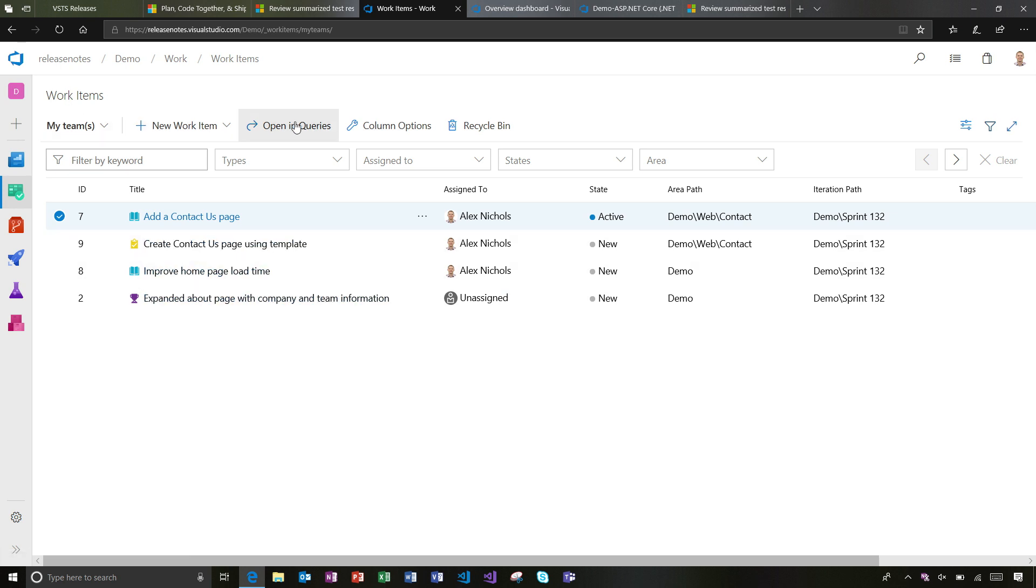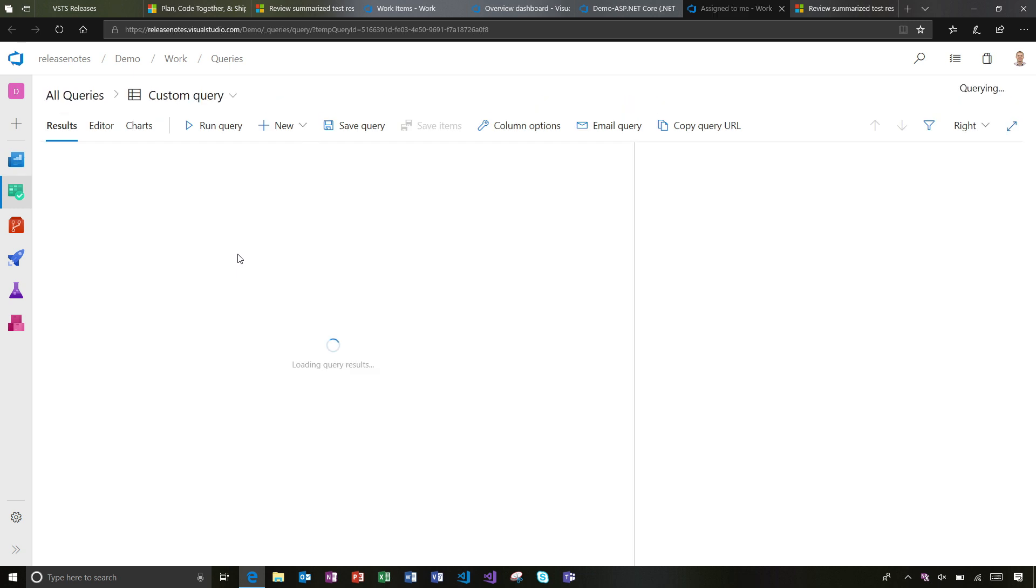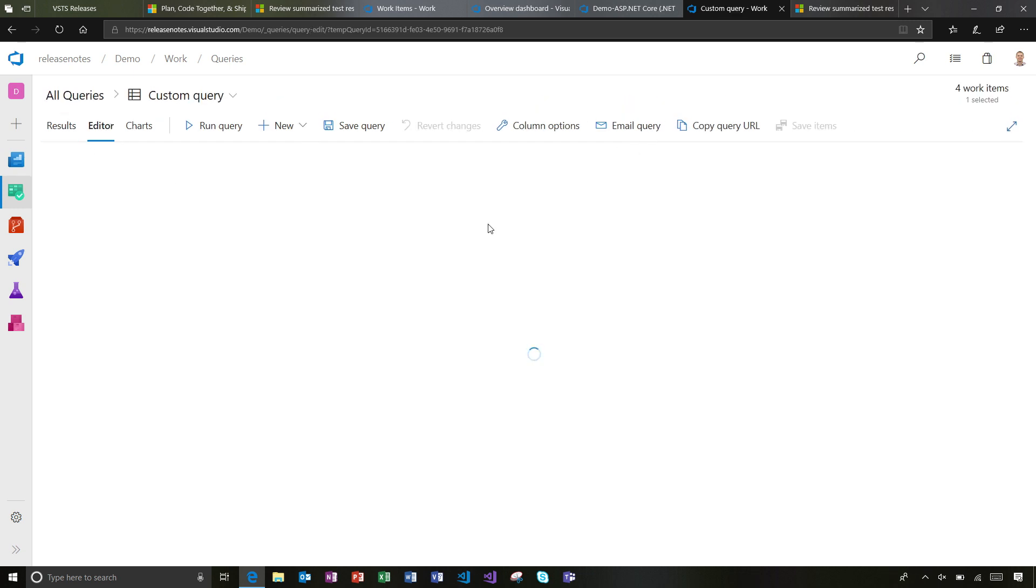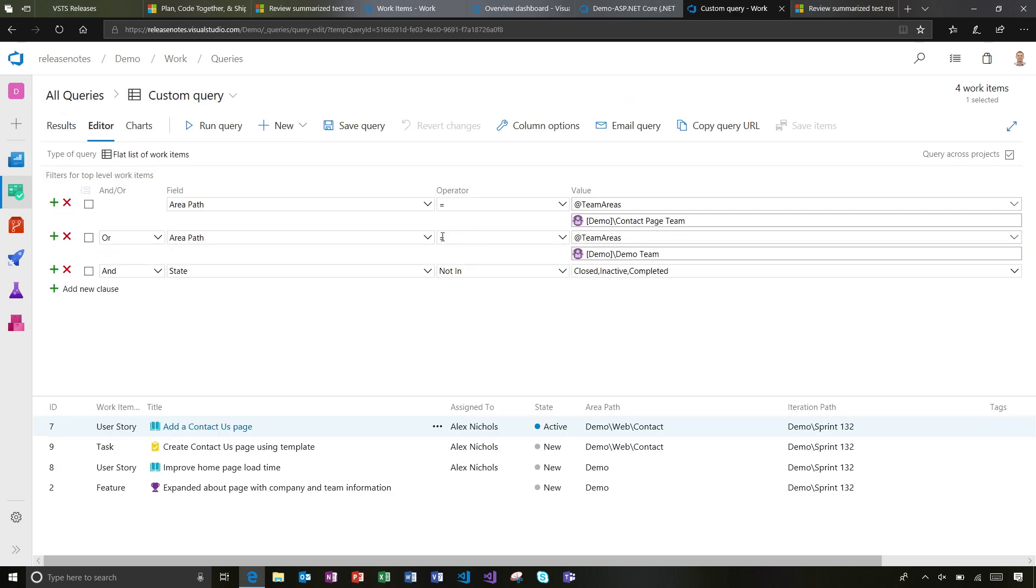If I open this in queries, we can just peer in to see how this is working from a query standpoint. I'll go over to editor and you'll see maybe a few sprints ago, you might remember that we added the team areas macro.